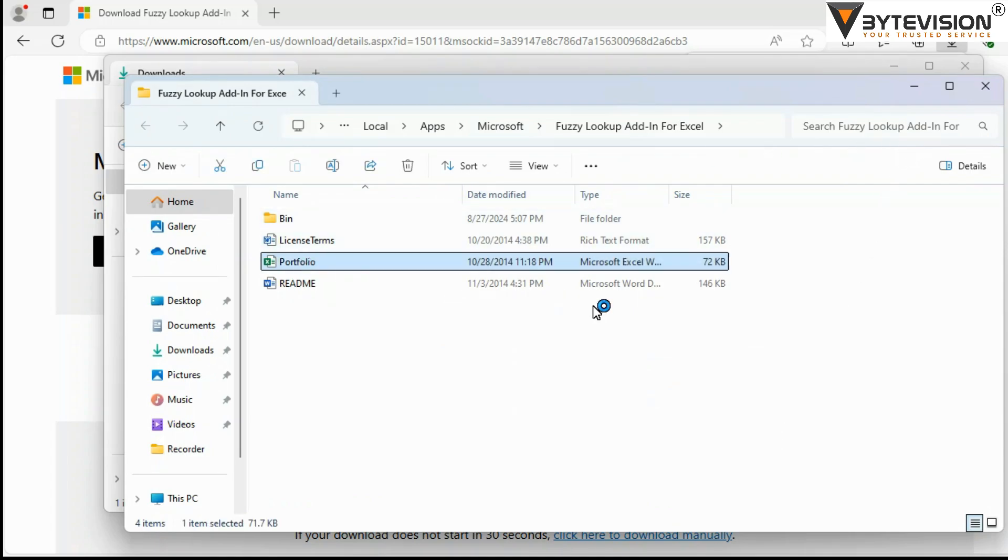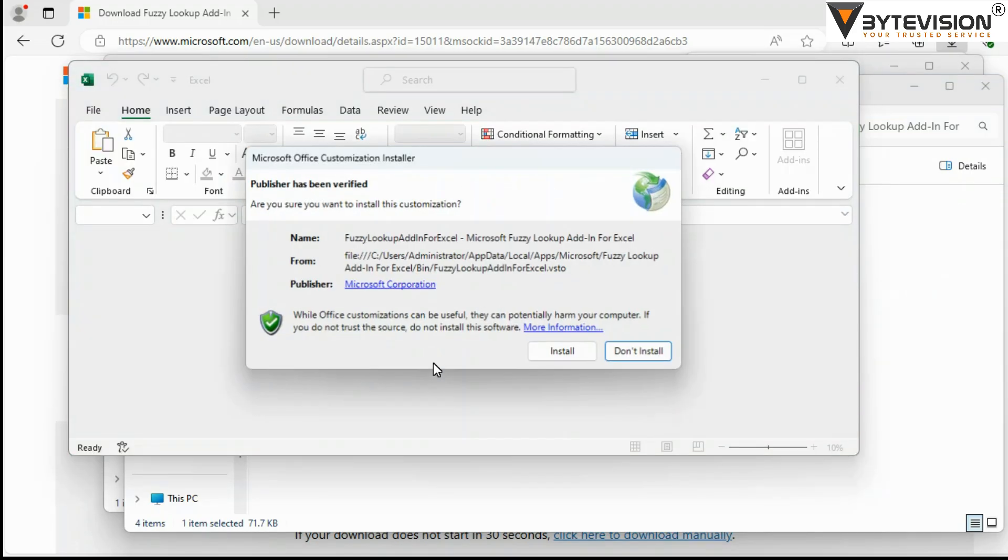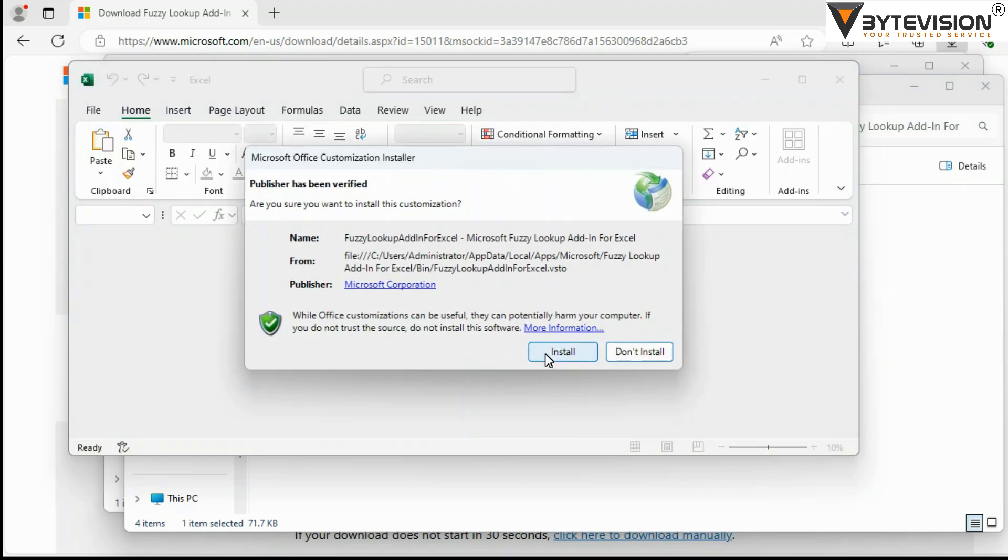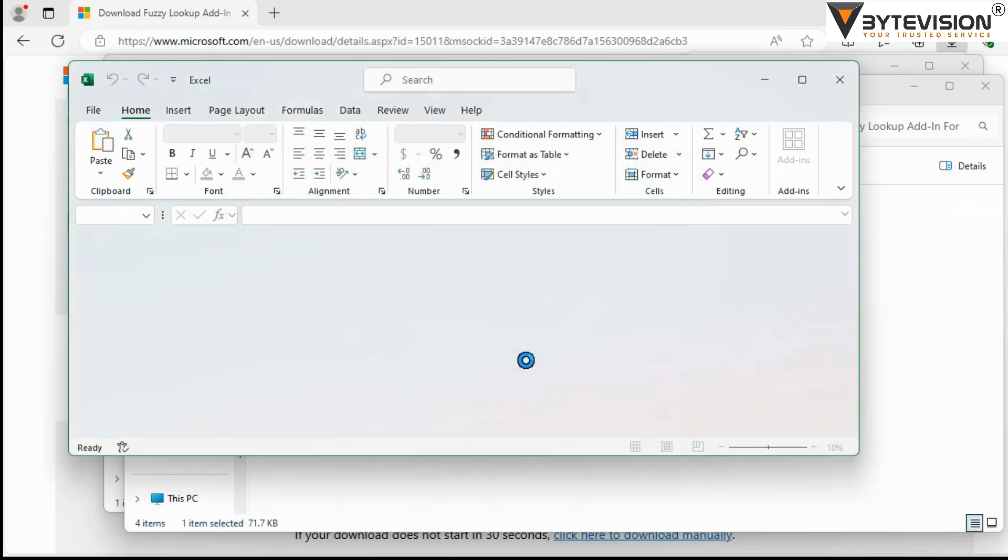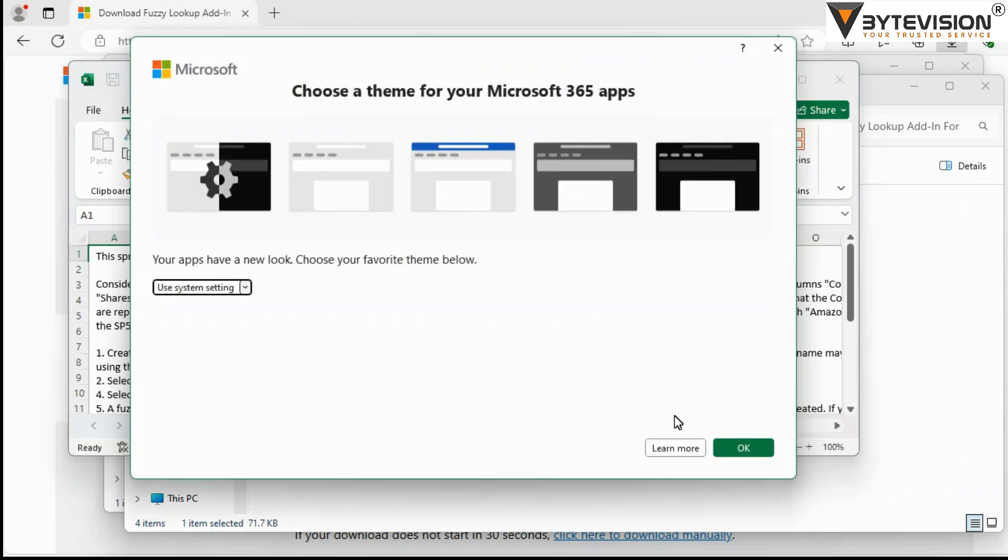Microsoft Office Customization Installer Wizard. Click Install button and then OK to continue.